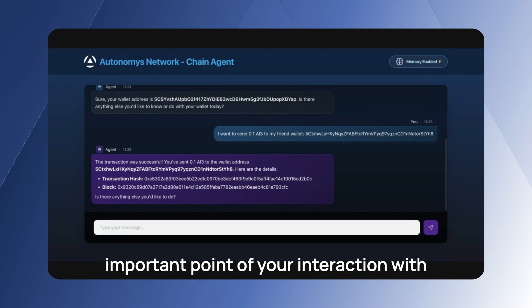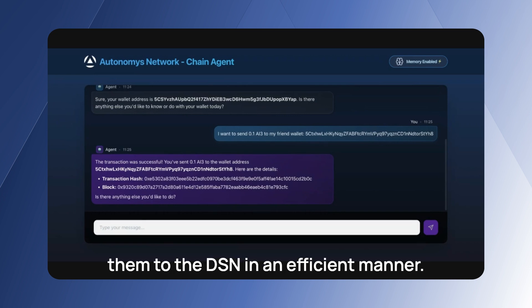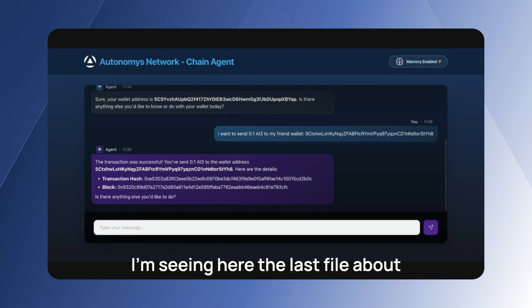And compress them and upload them to the DSN in an efficient manner. I'm seeing here the last file about the history of this agent.